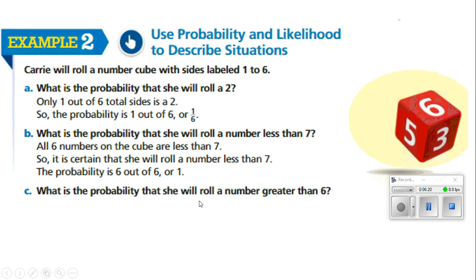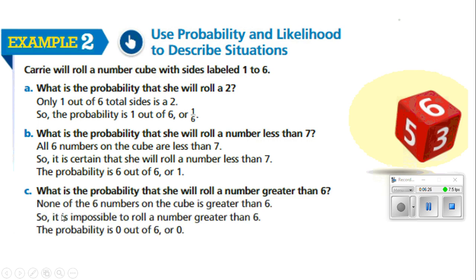What is the probability that she will roll a number greater than six? There are no numbers greater than six on the dice, so it is impossible to roll a number greater than six. The probability is zero out of six, or zero.